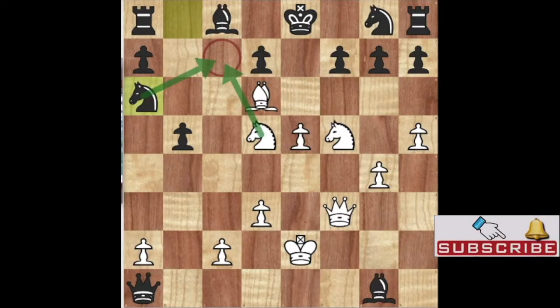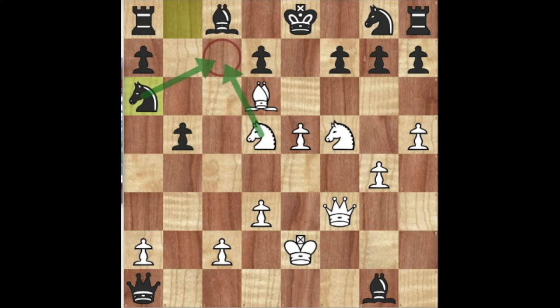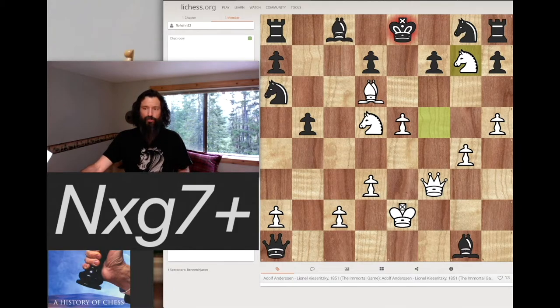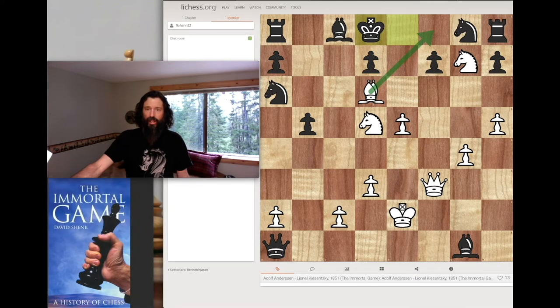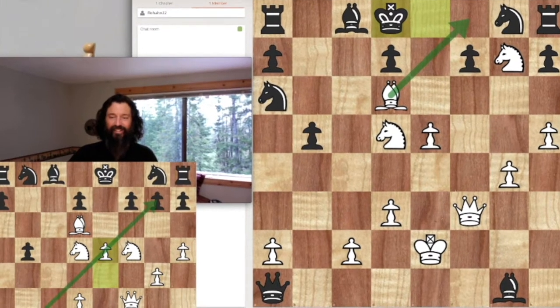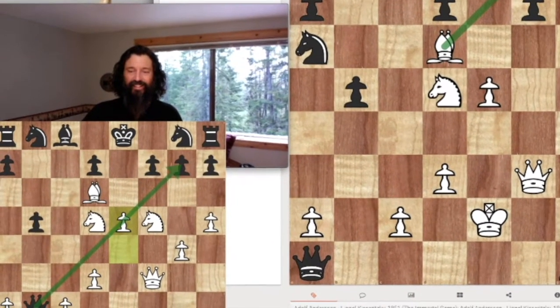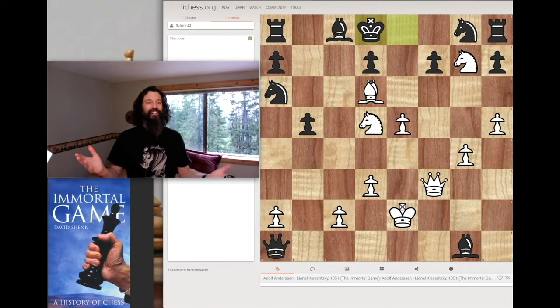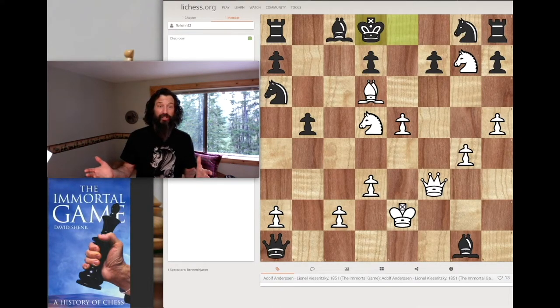Go ahead and pause your video and see if you can find Anderson's final flourish — white to play and checkmate in three moves. So, a checking move there, forcing the king over. The bishop had it covered so he could not step over. We can see the significance of the earlier pawn move on d5 by Anderson as it blocks the queen's defense of the g7 square. This is a great game. It's now checkmate in just two moves.